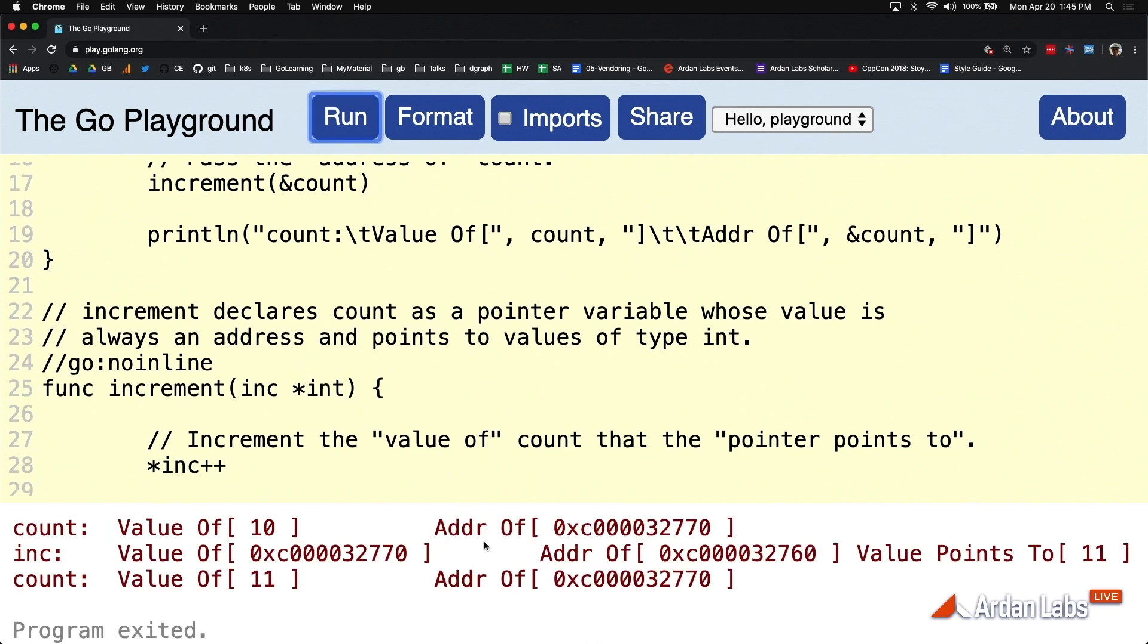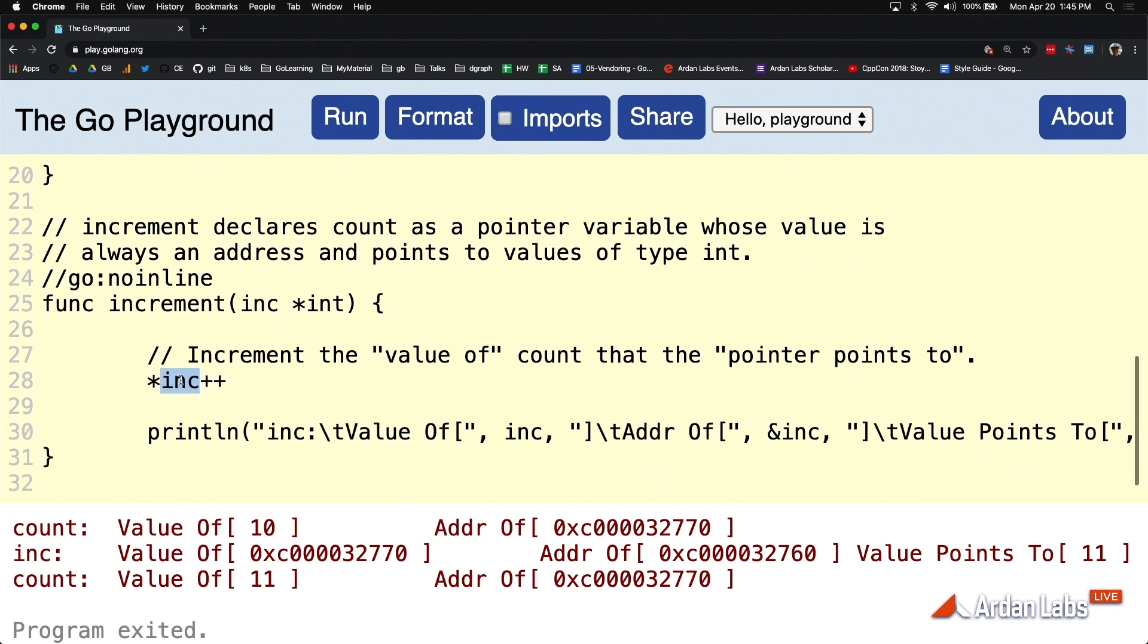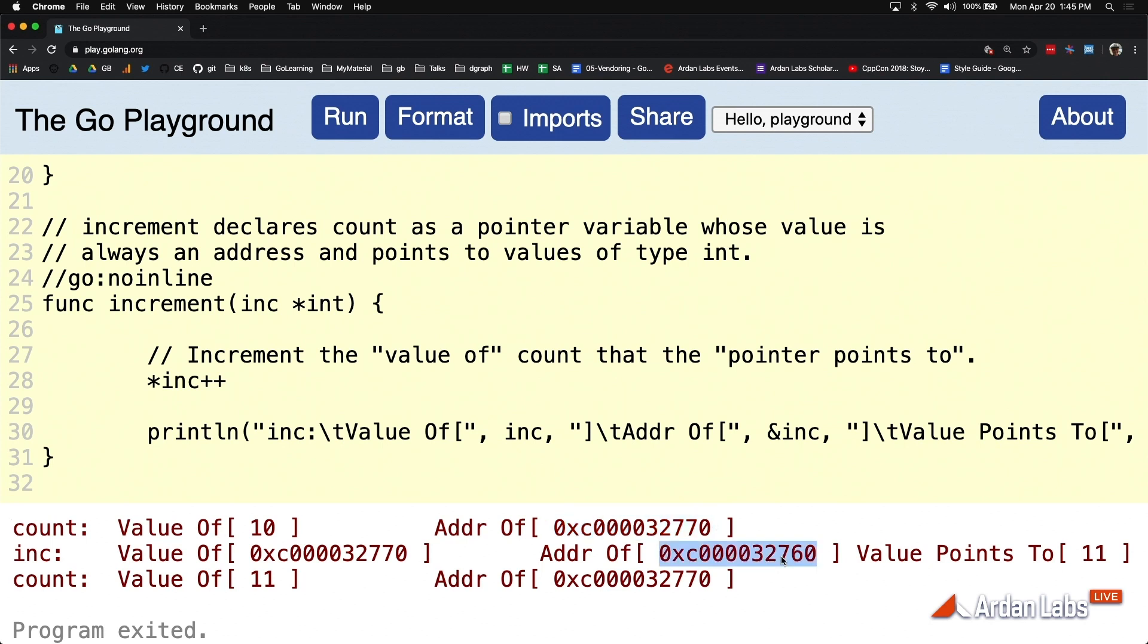But if you look at the output now, you see this is the address of count. And then if we ask, what is the value of inc? What's inside the box? The addresses match. Because all pointer variables store an address. That is what their job is. Their job is to store the address. But we can start to manipulate state outside of this function.